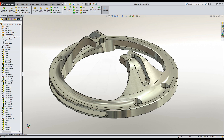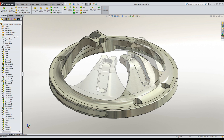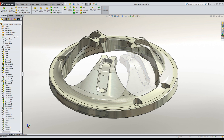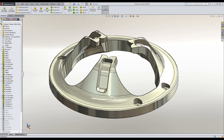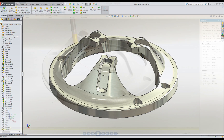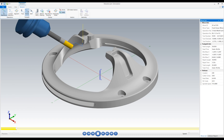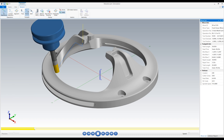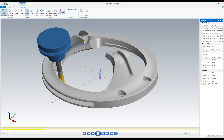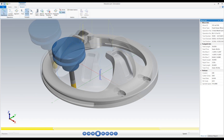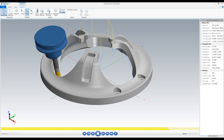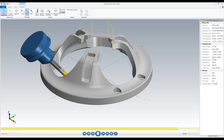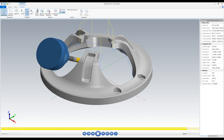Any design change that you encounter will be handled automatically in Mastercam for SOLIDWORKS. Toolpaths that are affected by a design change are identified and can be quickly rebuilt, ensuring that your productivity is maintained.